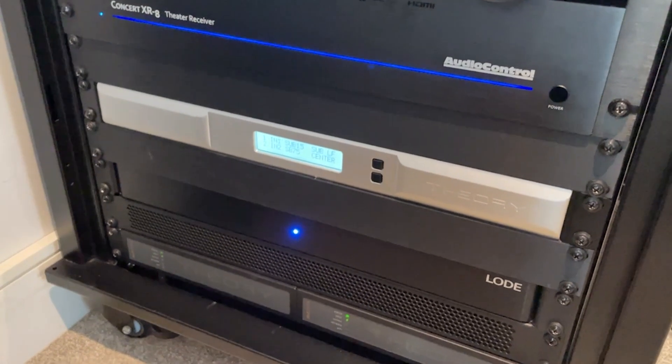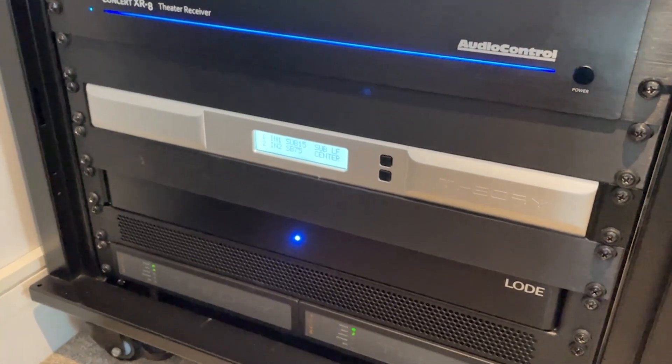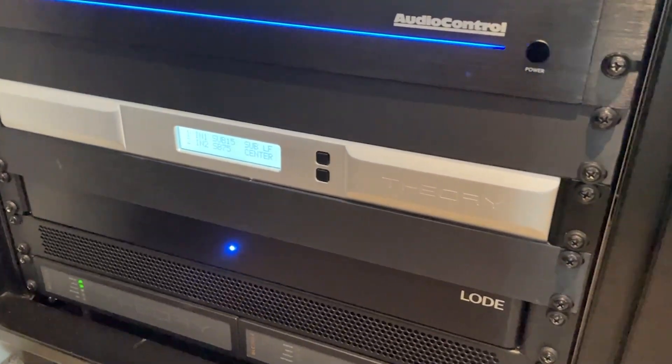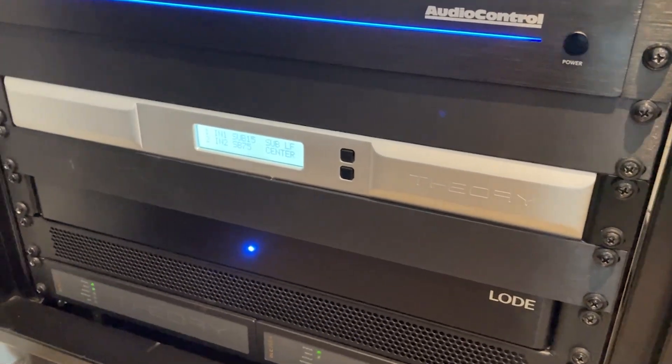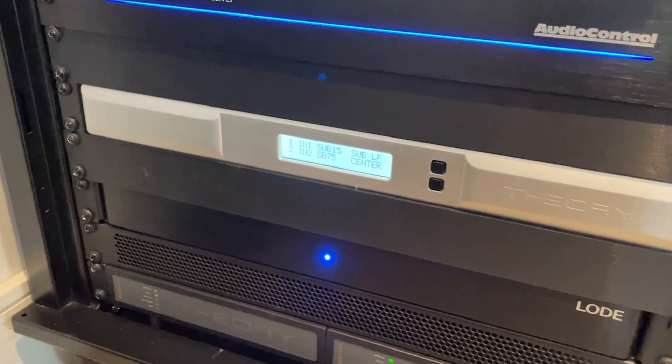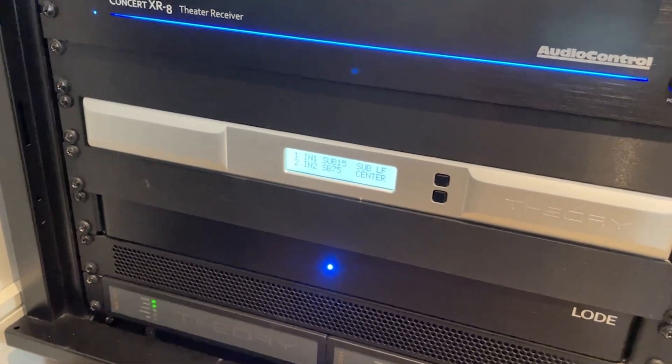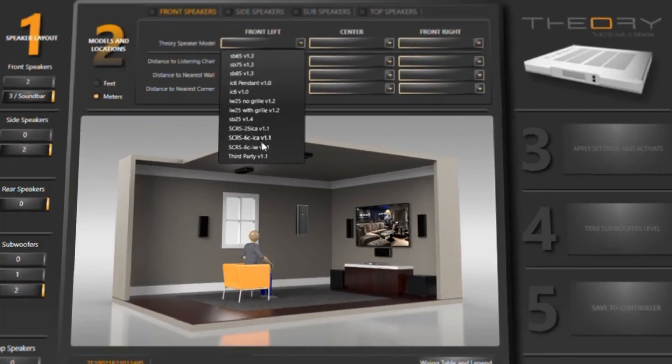In this video I want to show you how to program the Theory Audio Design loudspeaker controller, also known as the ALC 1809, with the Automator software.